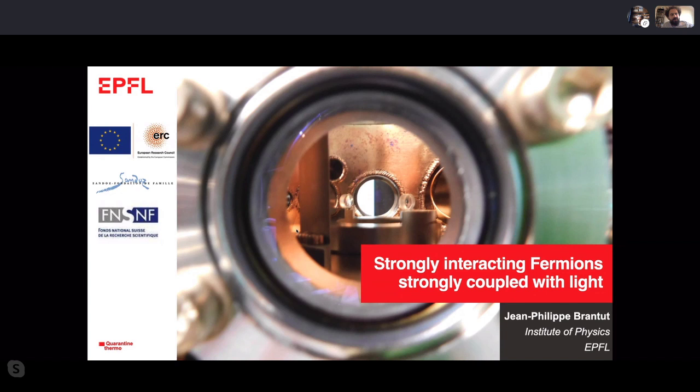Hello everybody, welcome back to another edition of our quarantine thermo seminar series. Thanks for joining us. We're very excited this week to have Professor Brantou presenting his experimental work.